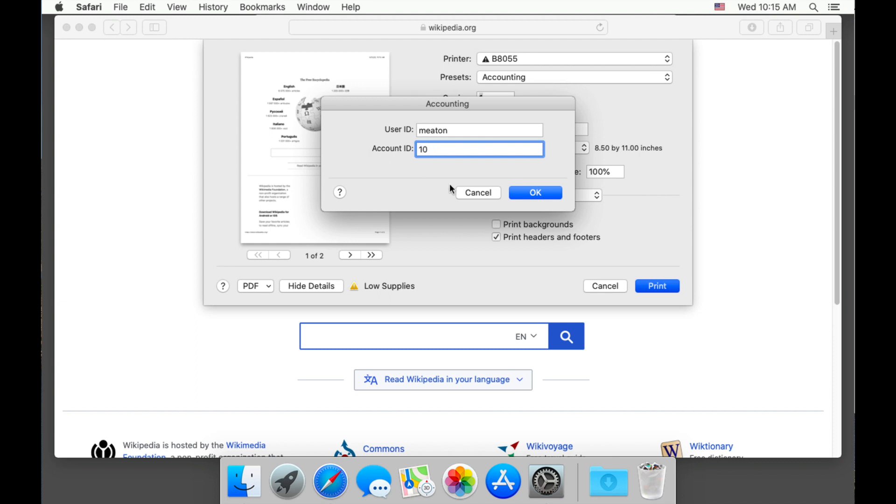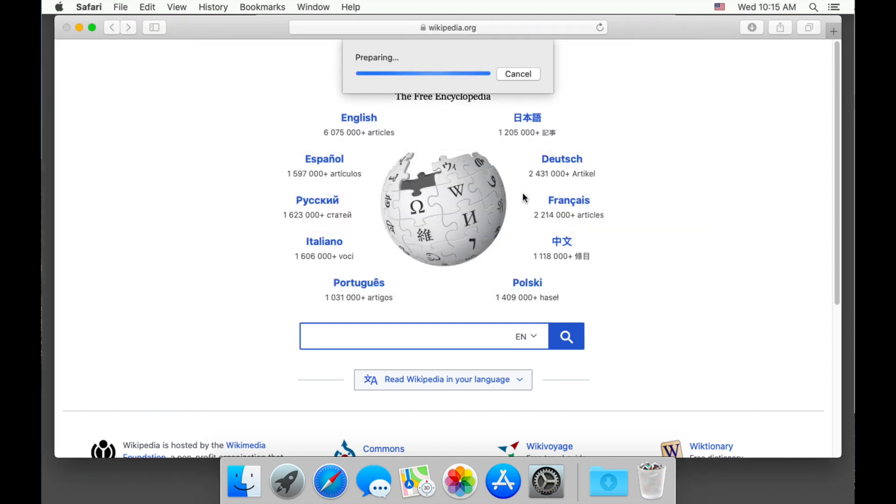If I need to change the PIN or billing code temporarily, I can simply change it here. The default will come back for the next print job.